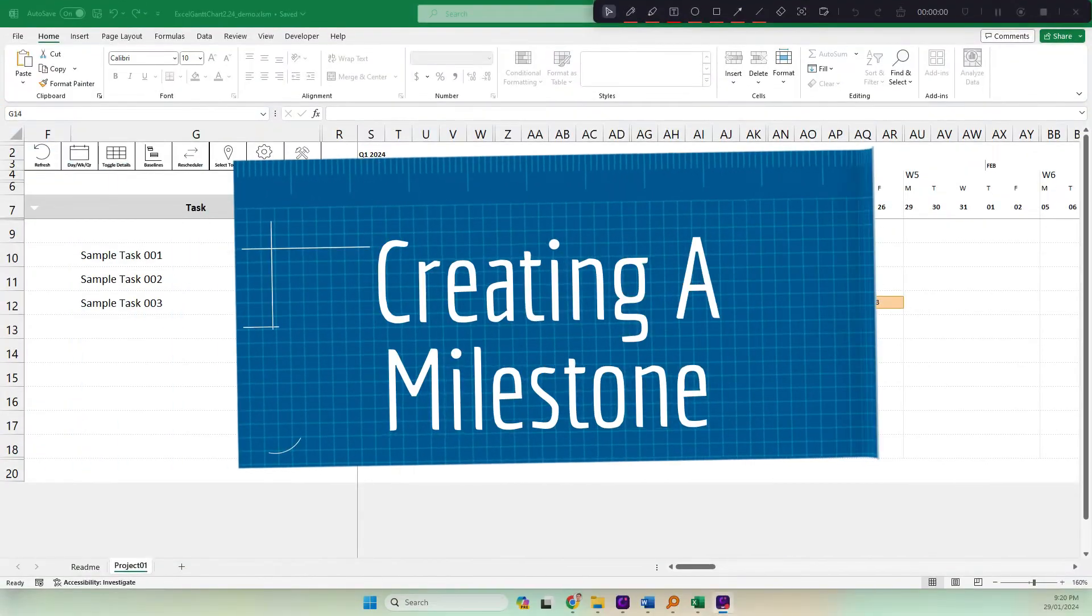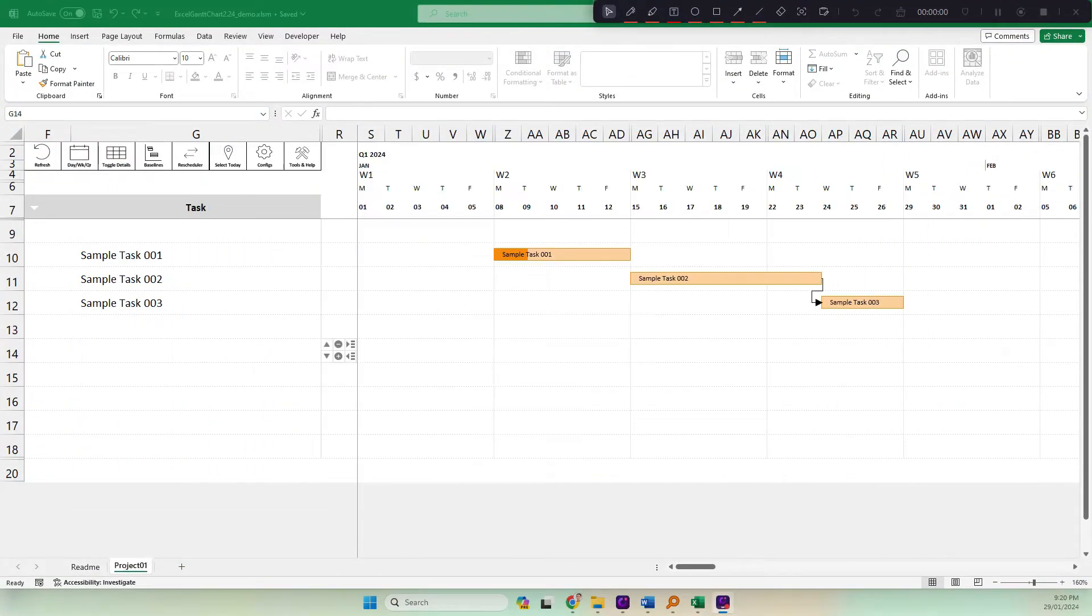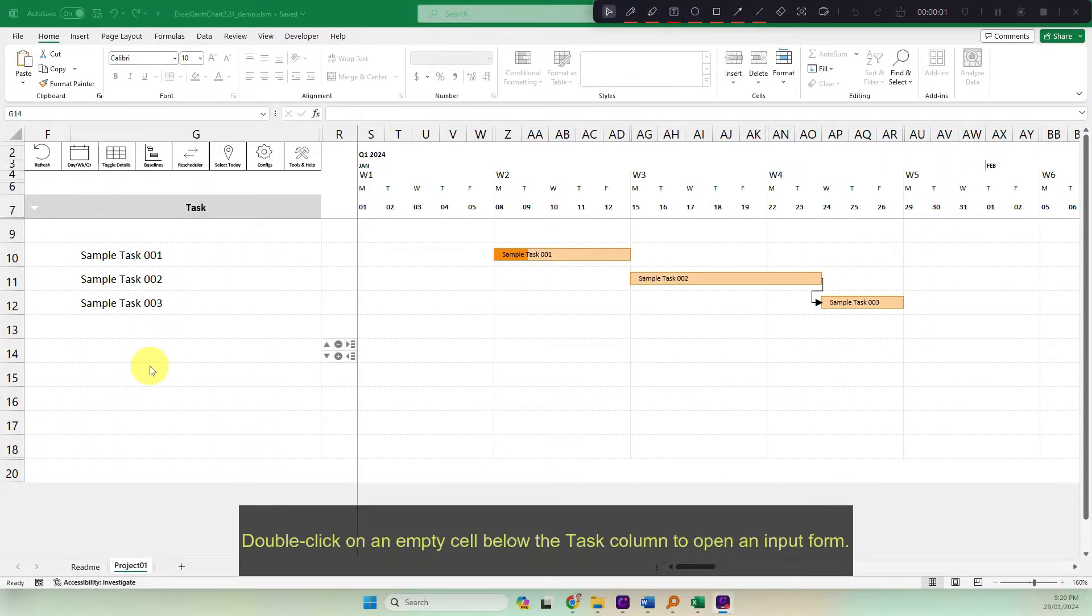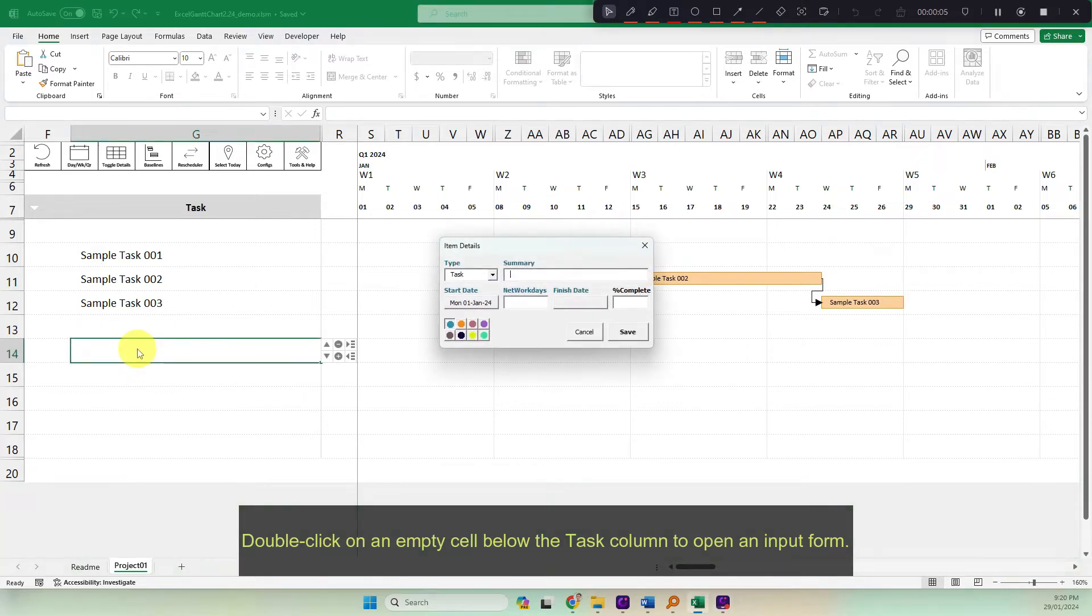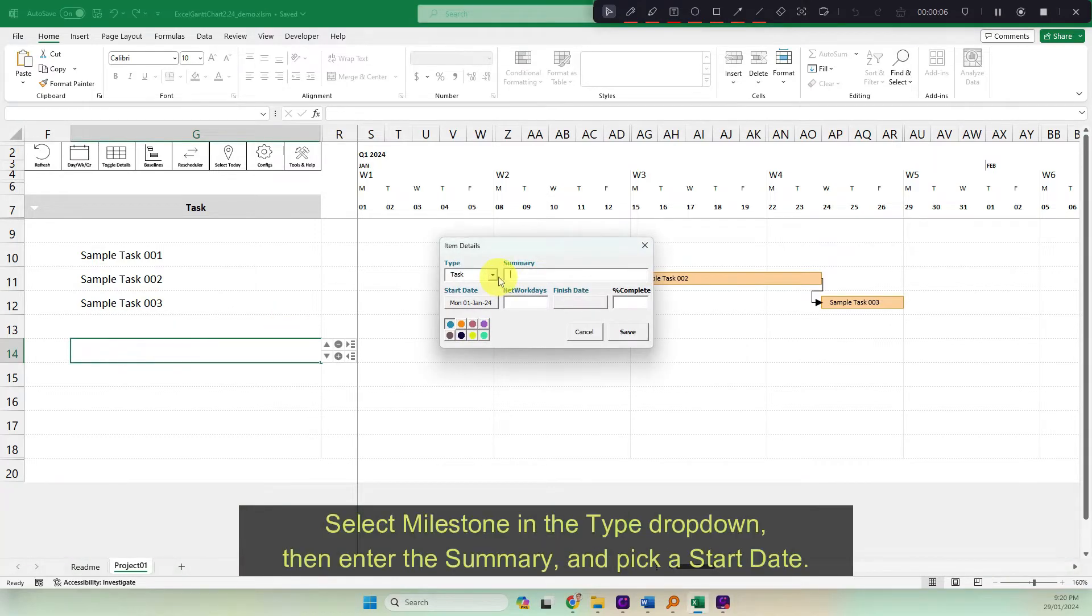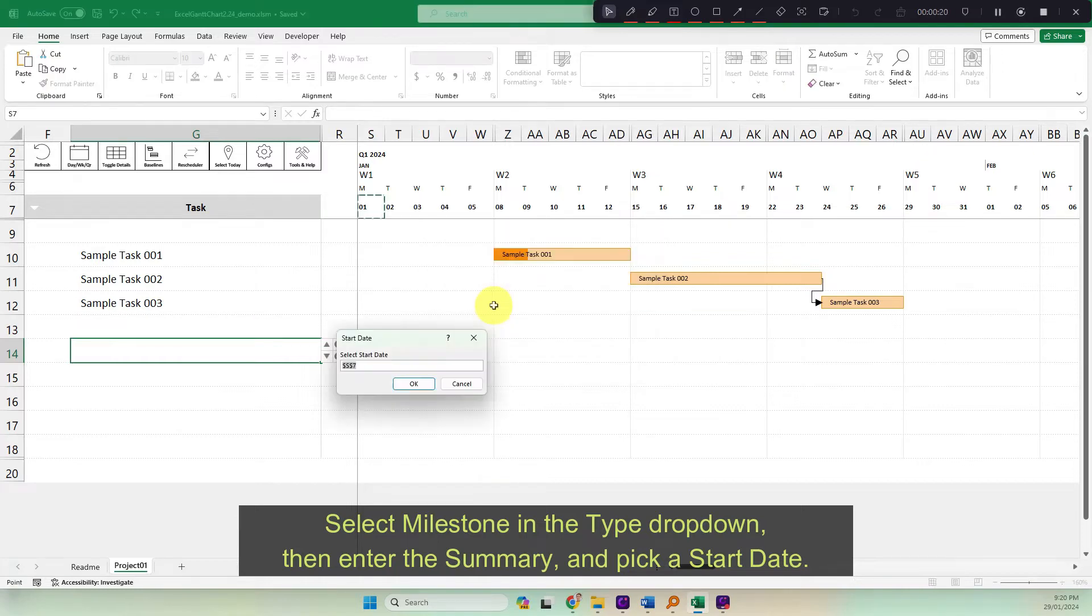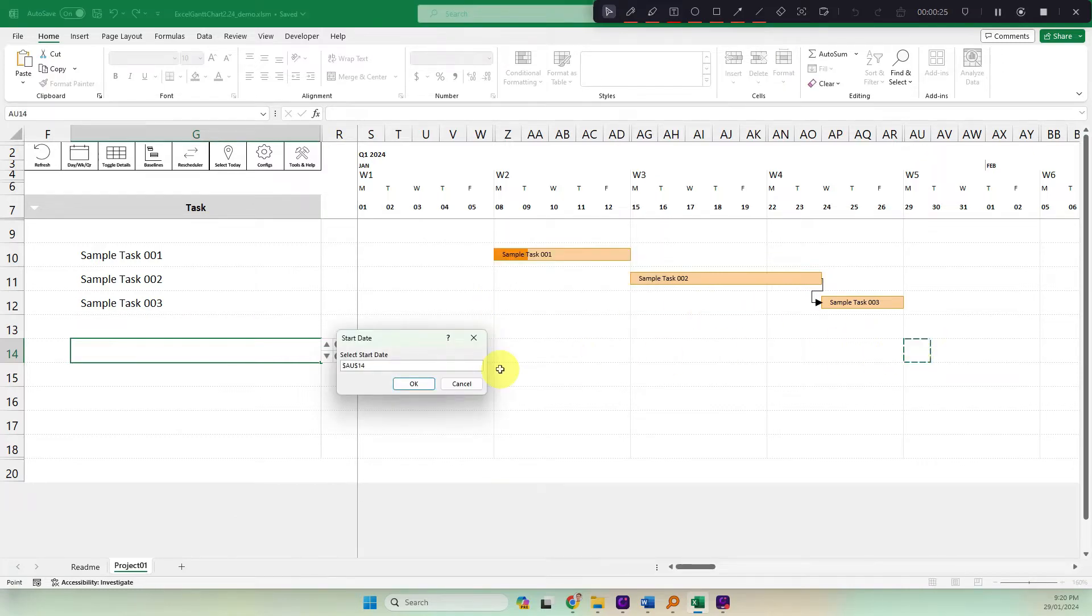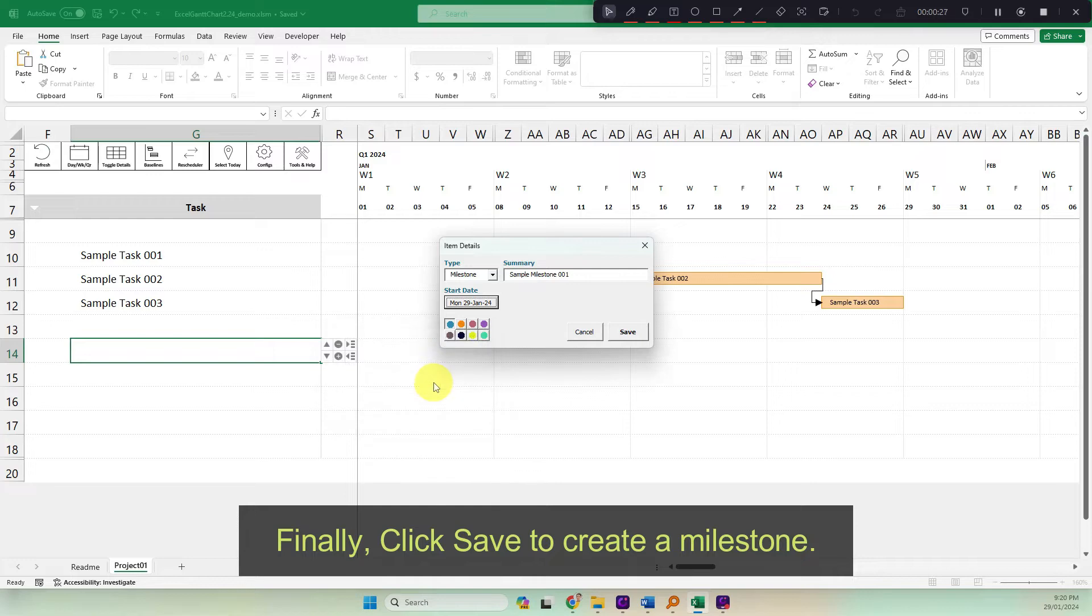Create a milestone. Double click on an empty cell below the task column to open an input form. Select milestone in the type drop-down. Then enter the summary and pick a start date. Finally, click save to create a milestone.